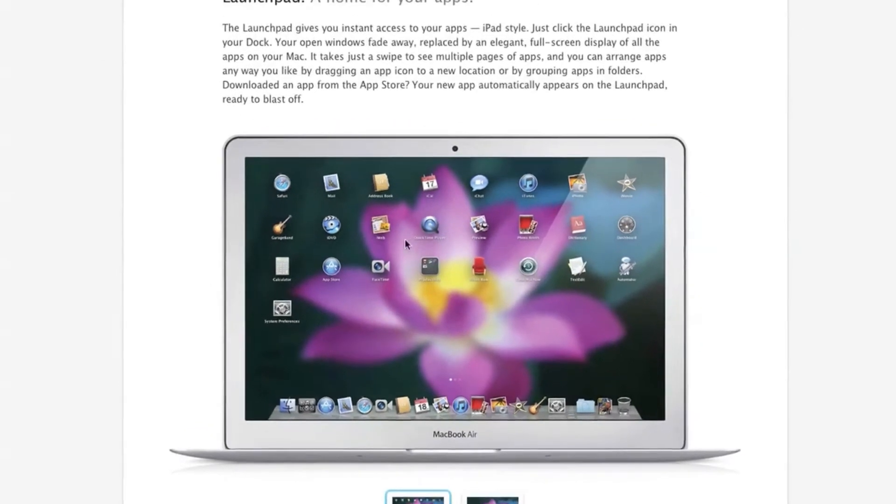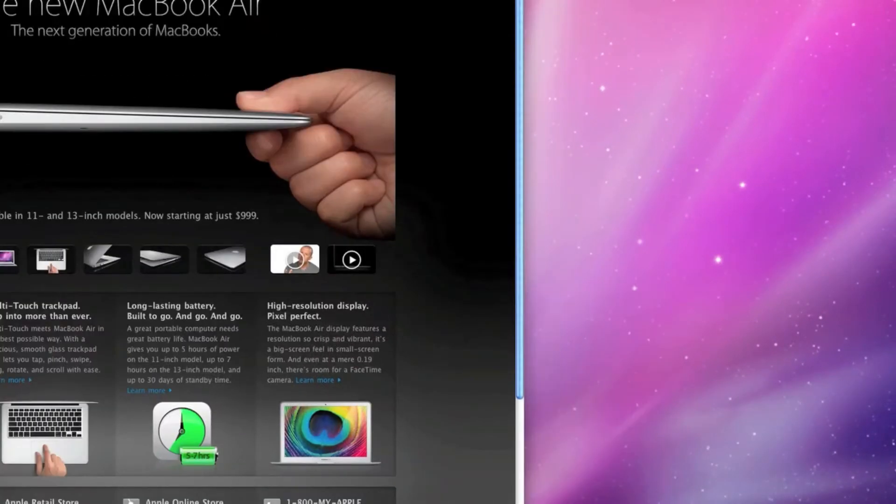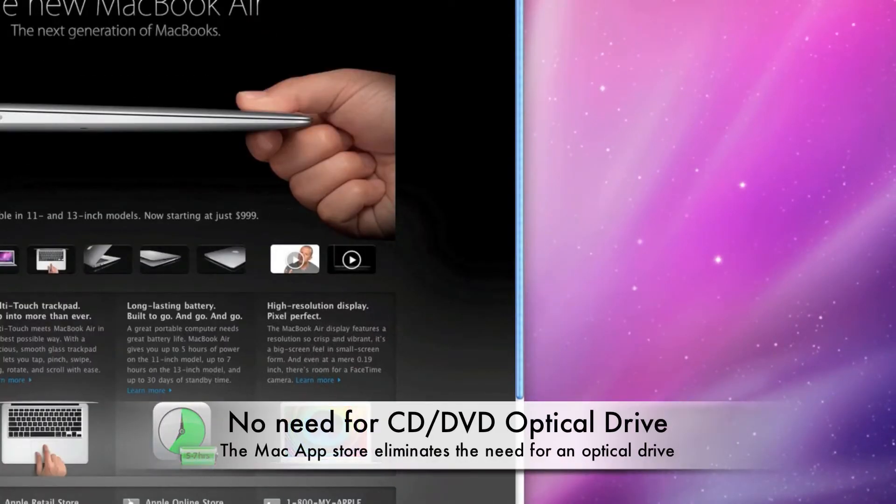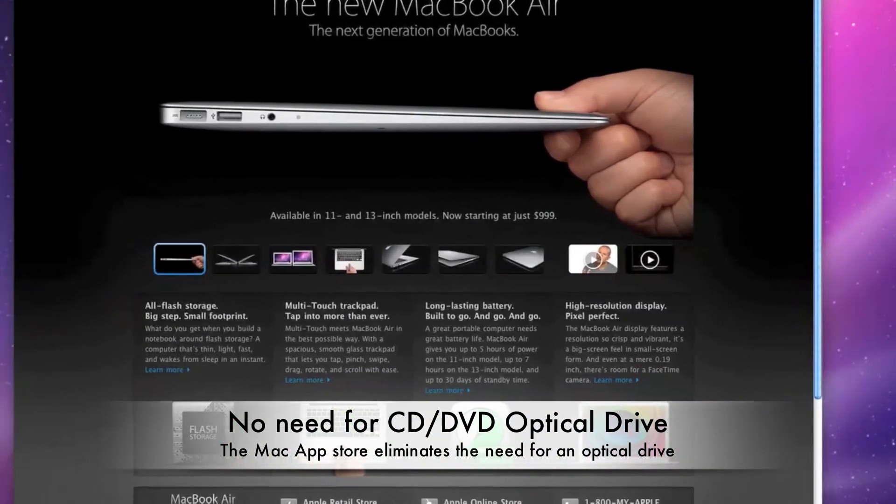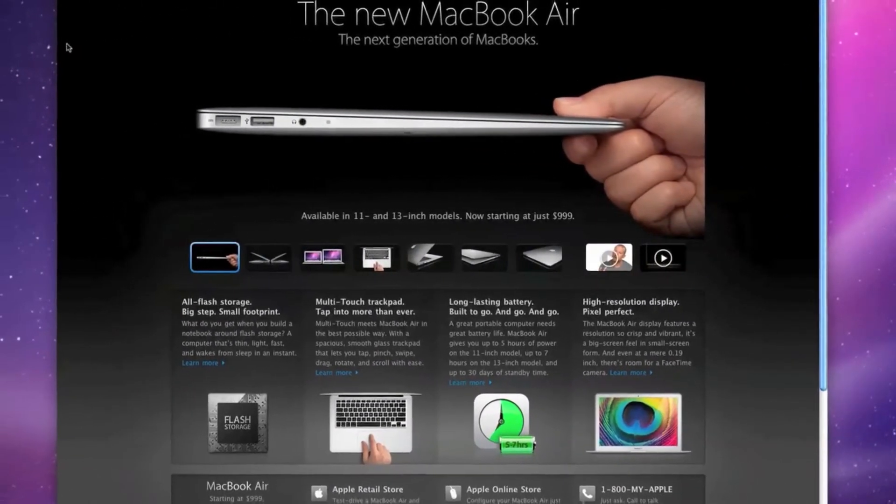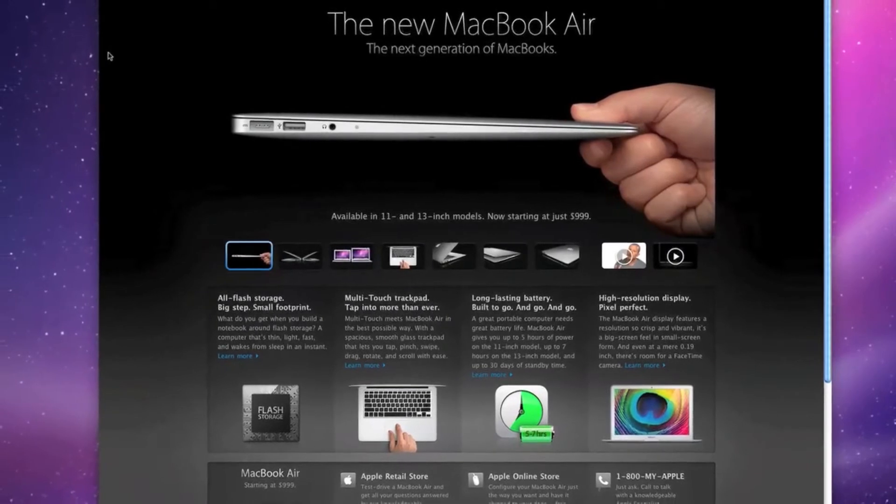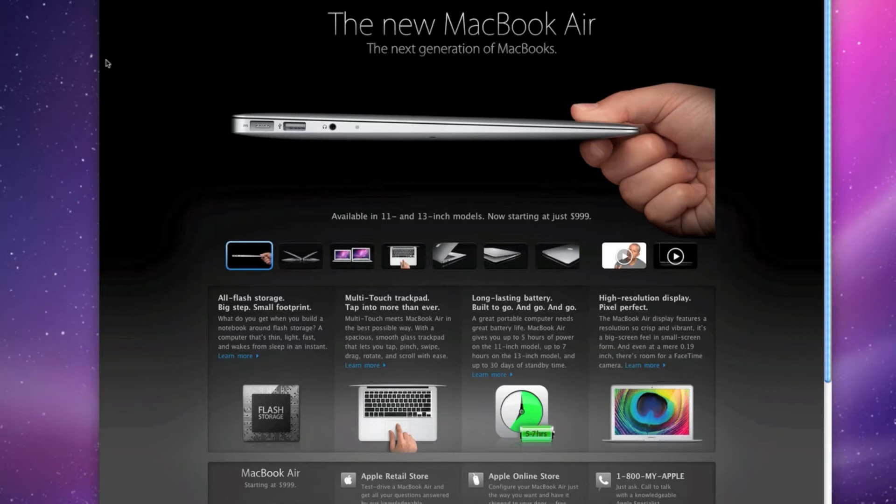The second thing I want to talk to you about, let me go ahead and close this down, is the MacBook Air. Now when the first generation MacBook Air came out, there was a lot of speculation and doubt as to the absence of the optical drive.